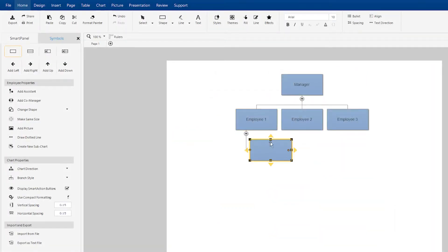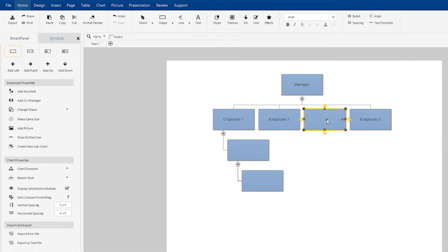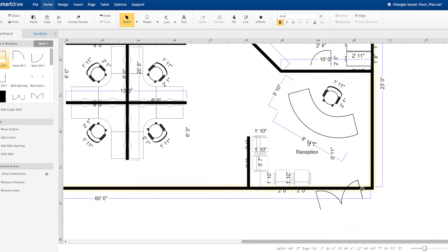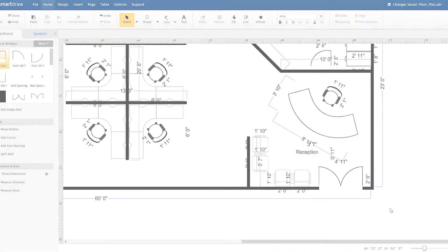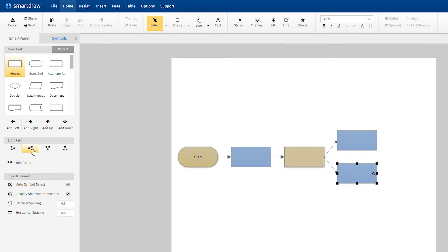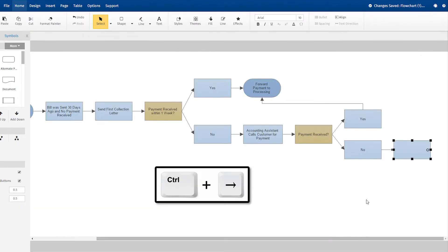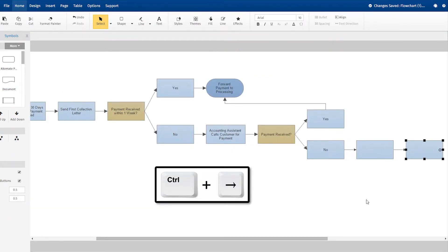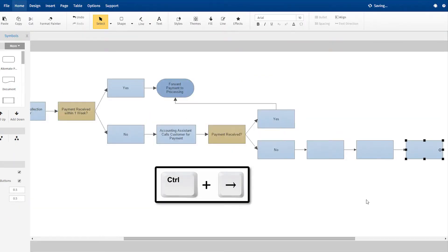SmartDraw uses automation to make diagramming quick and easy. It does the drawing for you. You can add shapes quickly using these arrows, or using the keyboard alone. And lines are added automatically.